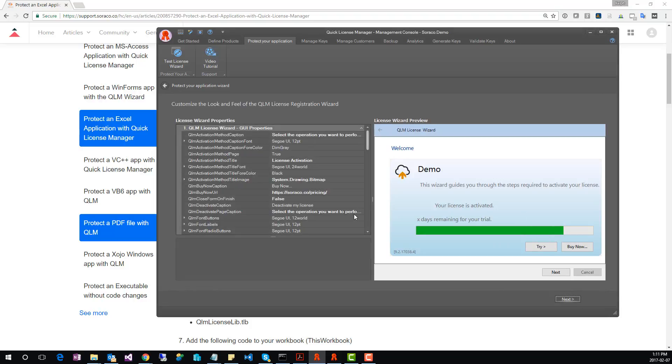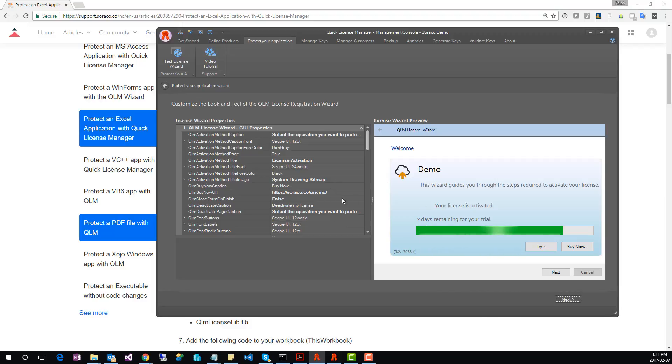On this page, you customize the look and feel of the license wizard. The license wizard is a wizard that prompts the user to enter a license key and activate it. We'll keep the default values in this tutorial, but you can brand the wizard as you see fit.